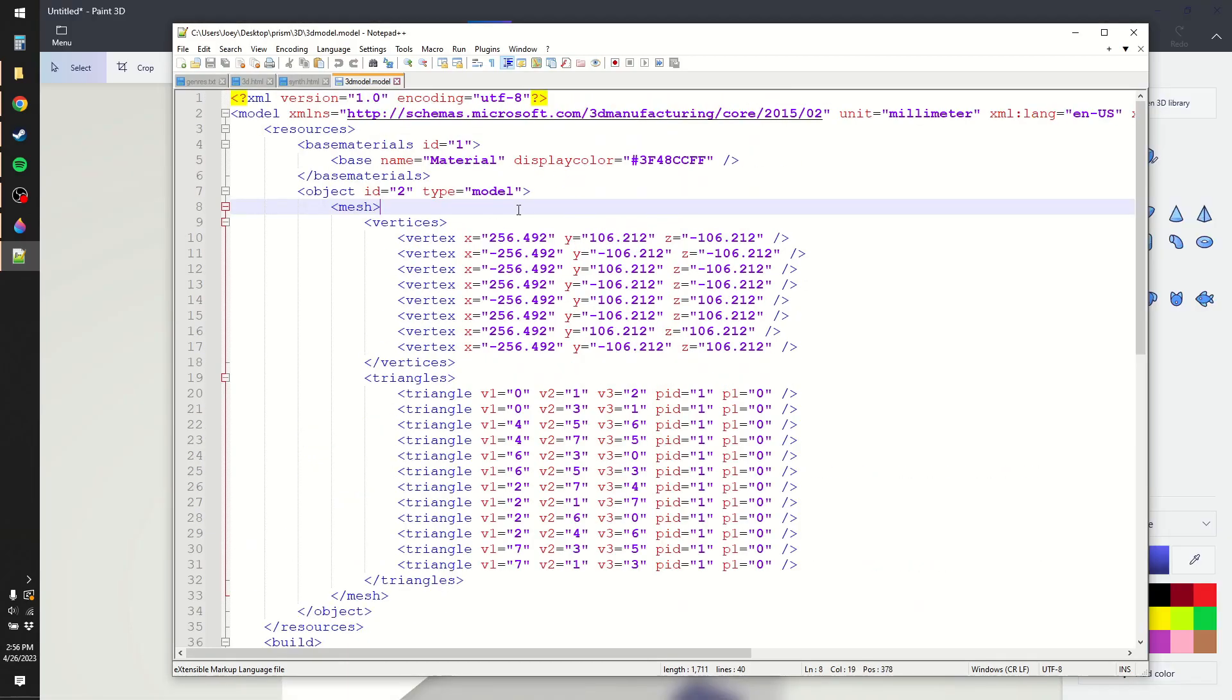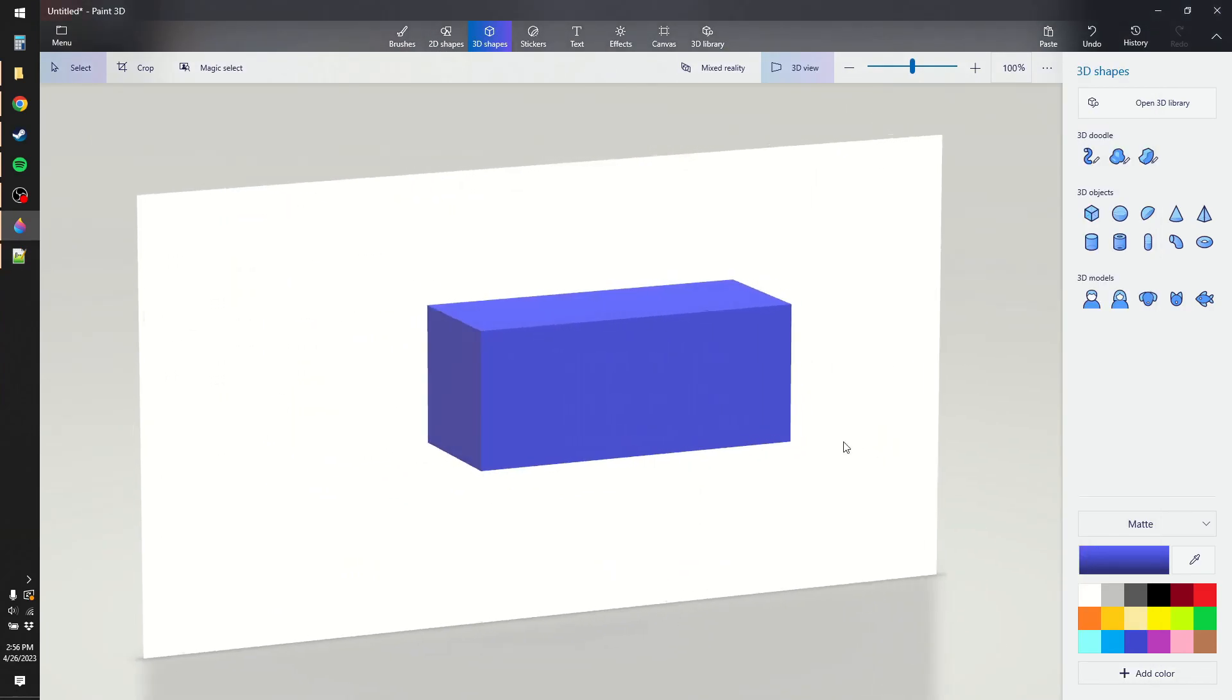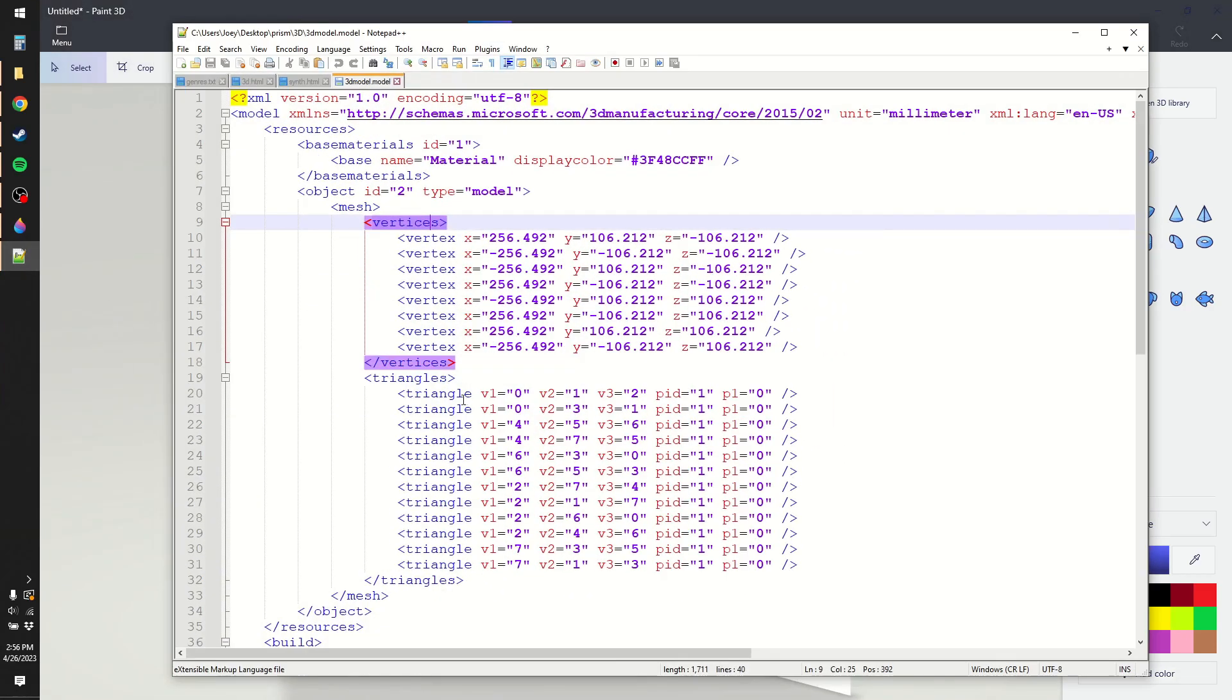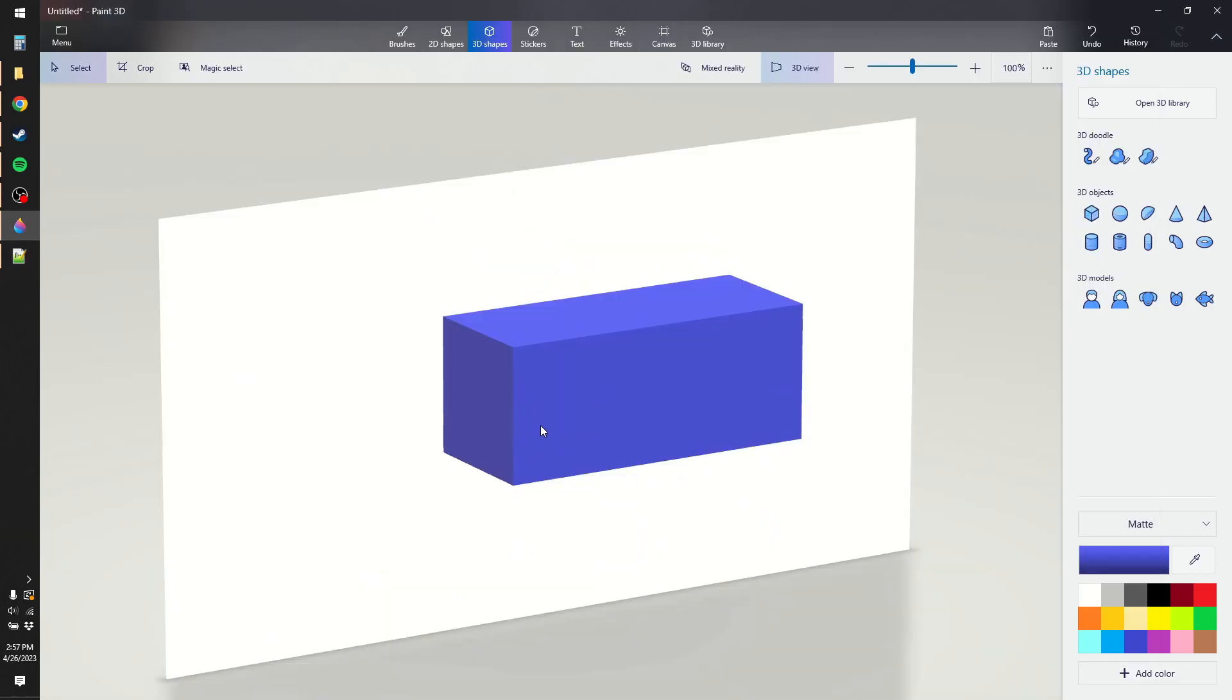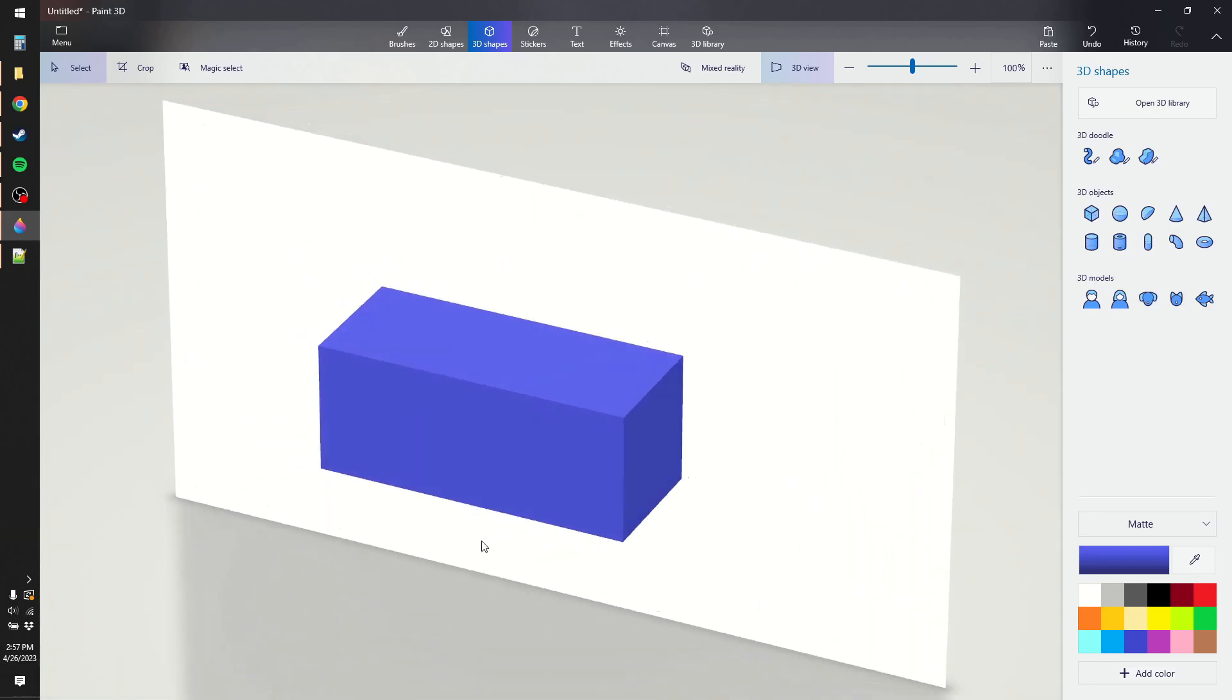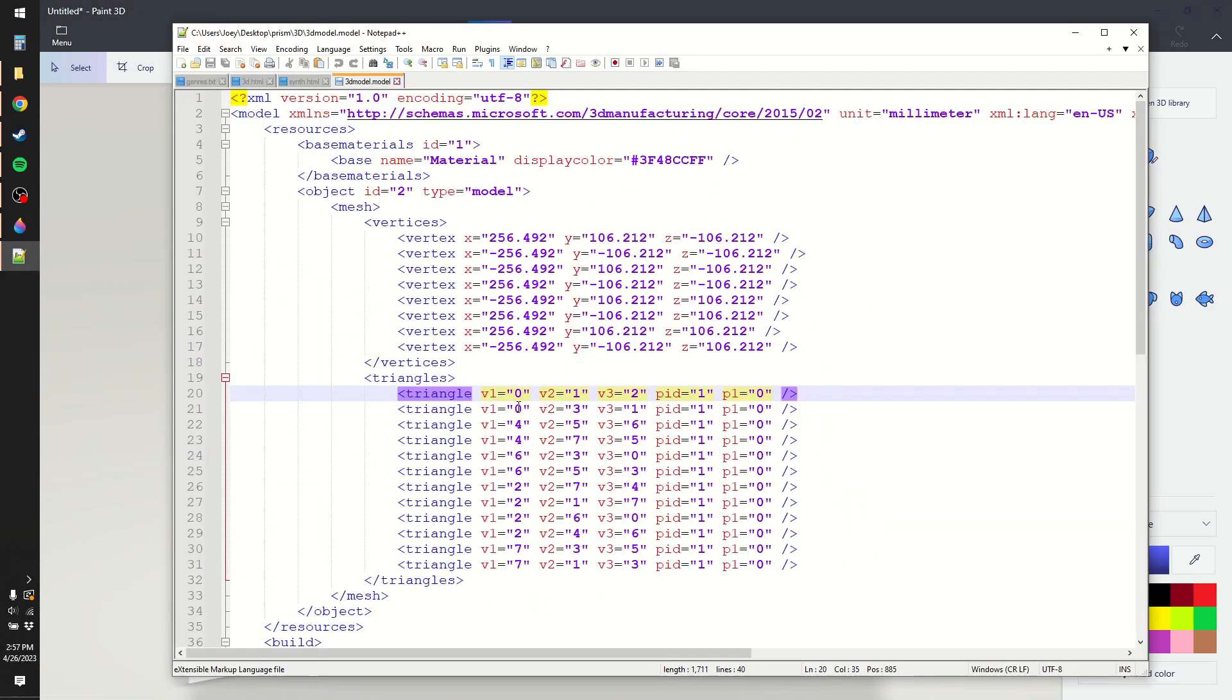There are really two main parts of this model. You've got the vertices, which are basically just the eight points around this prism. And then you've got the triangles. And there are 12 of them, because each face is made up of two triangles, and there are six faces total. Each triangle is made up of three vertices, and these numbers are defined to the vertices up here.